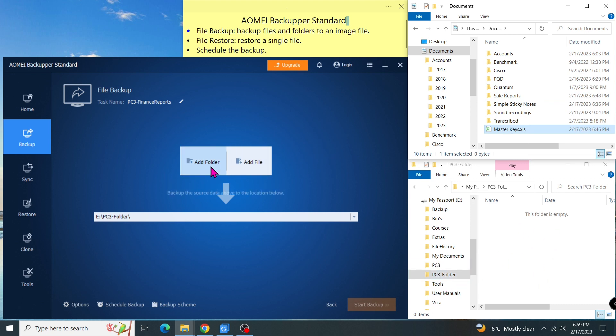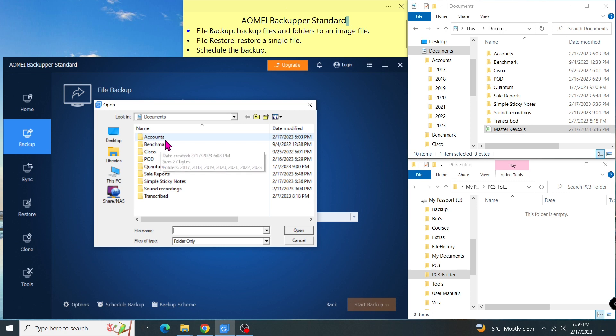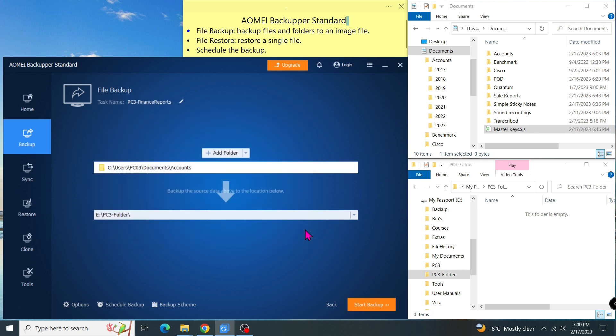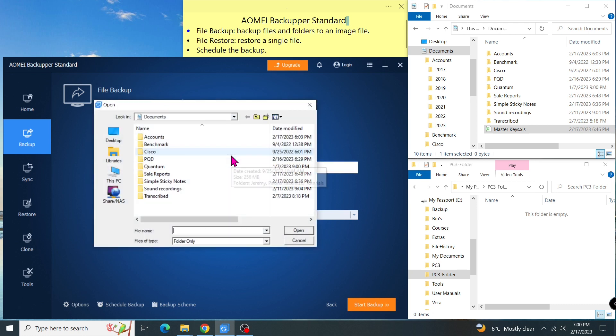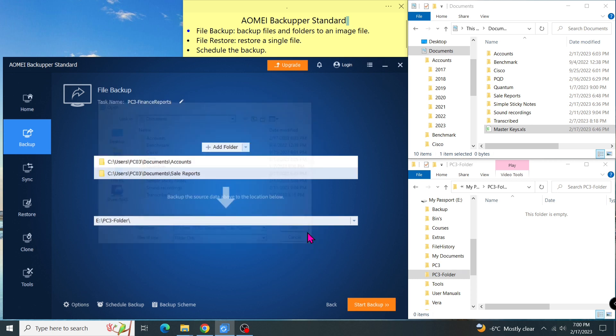In the file backup wizard, there are two buttons: Add Folder and Add File. I click on Add Folder and select the first folder, Accounts, then Open. The accounts folder was added to the list. Next, I click on Add Folder again, then select the sales report, then Open. The sales report was now on my backup list.